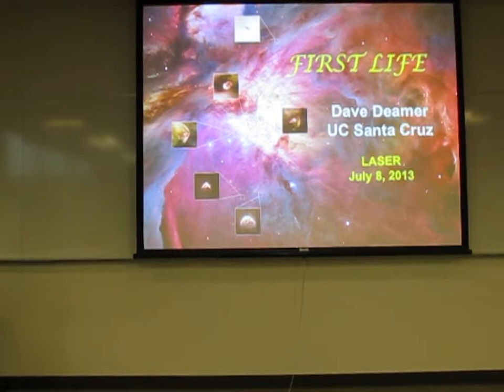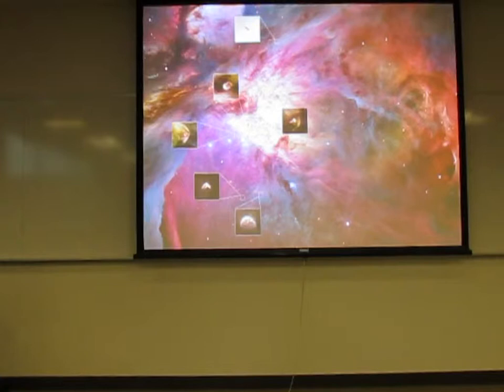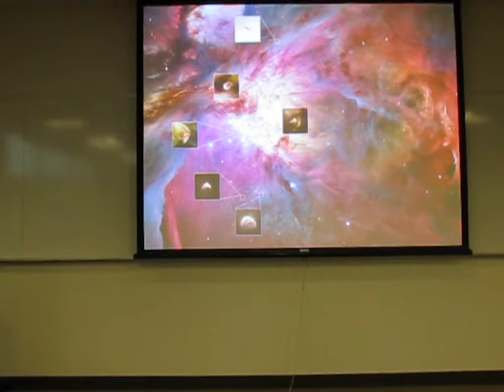I'm Dave Deamer at UC Santa Cruz. So, that dust we're looking at — those are little tiny dust particles, mineral dust particles, about the size of bacteria, a few microns across, and that is what we were made of.